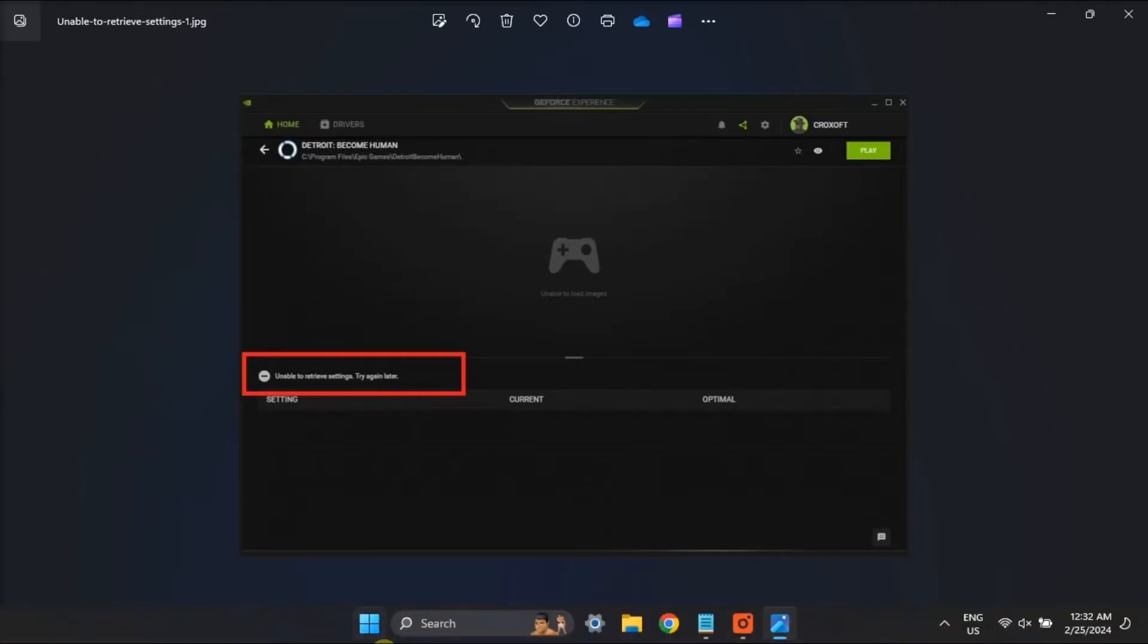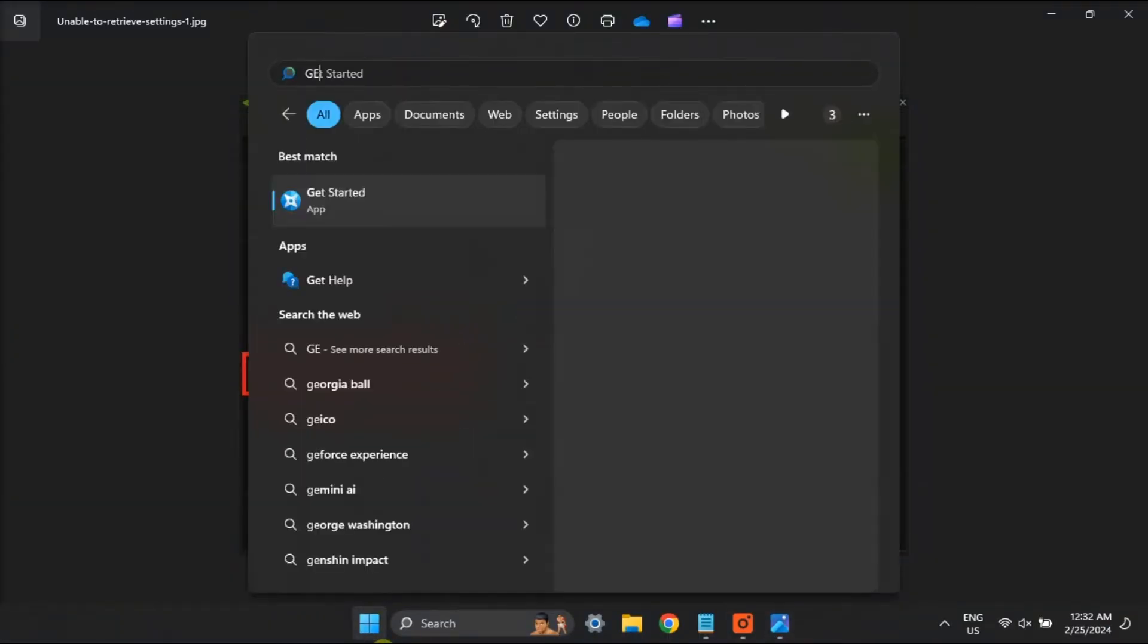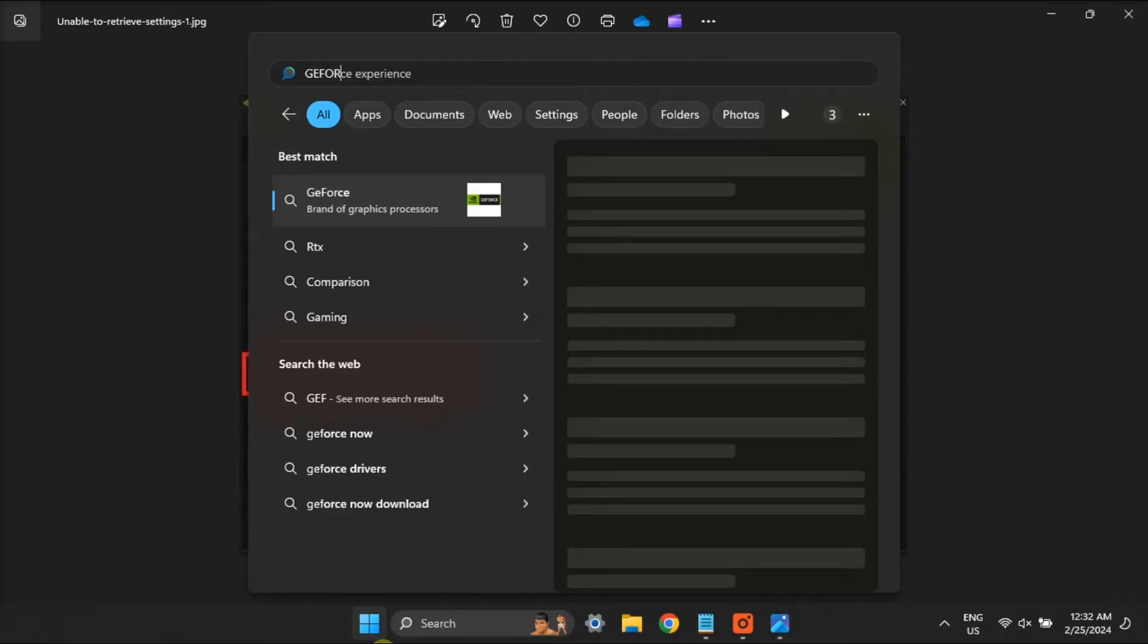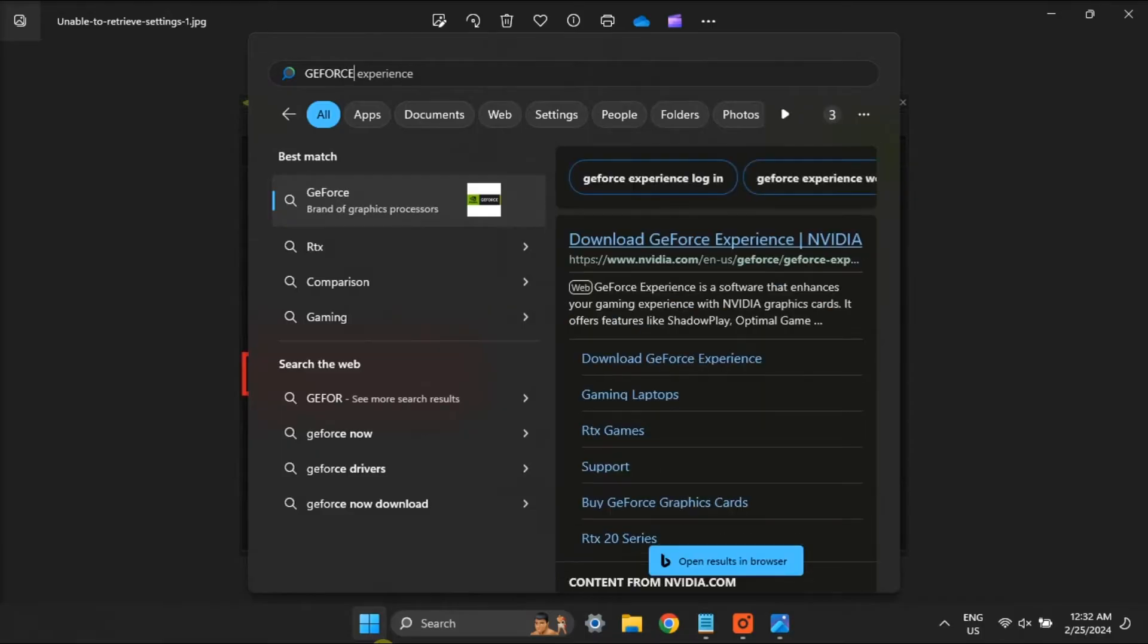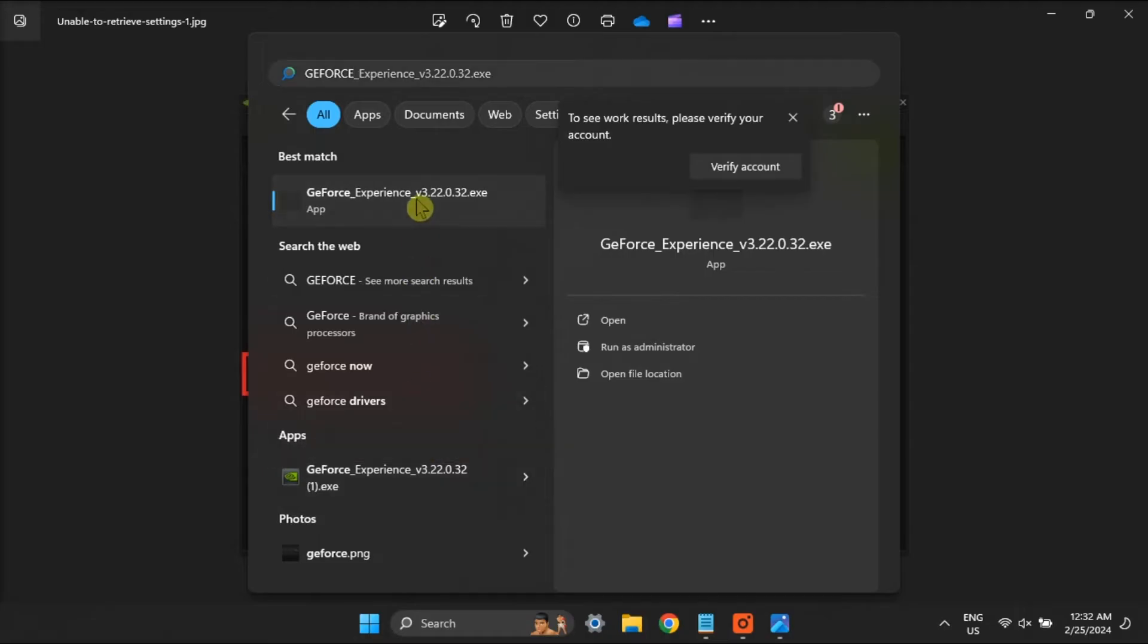The first solution is to run GeForce Experience with administrative rights. To do so, bring up the GeForce Experience app, right-click on the search result, then select Run as administrator. If that works, set GeForce Experience to always run with elevated user rights.